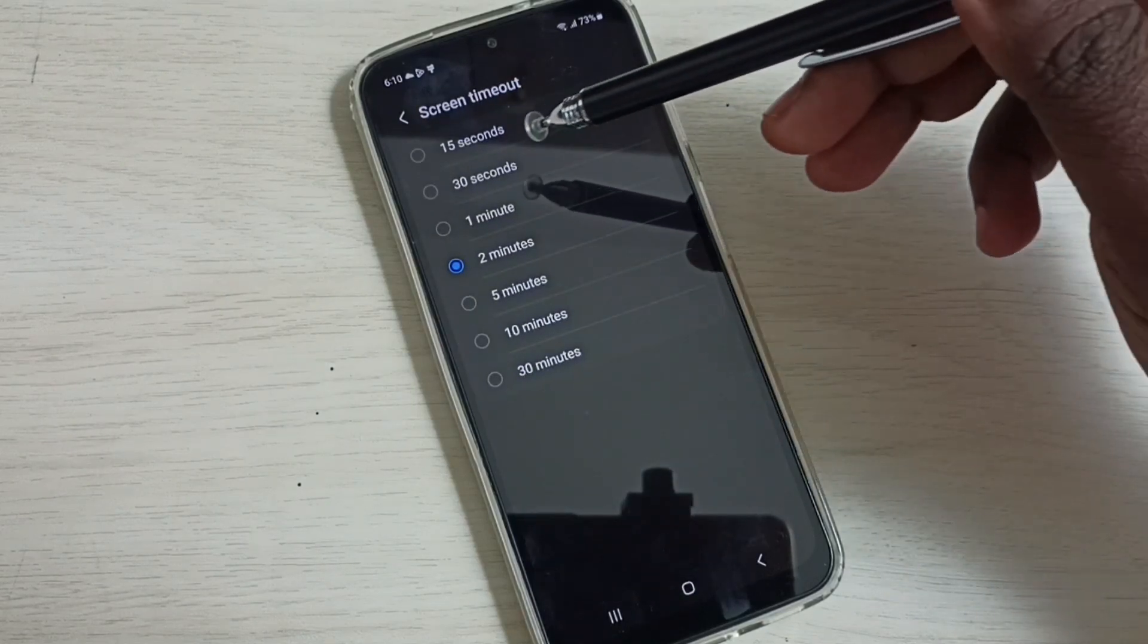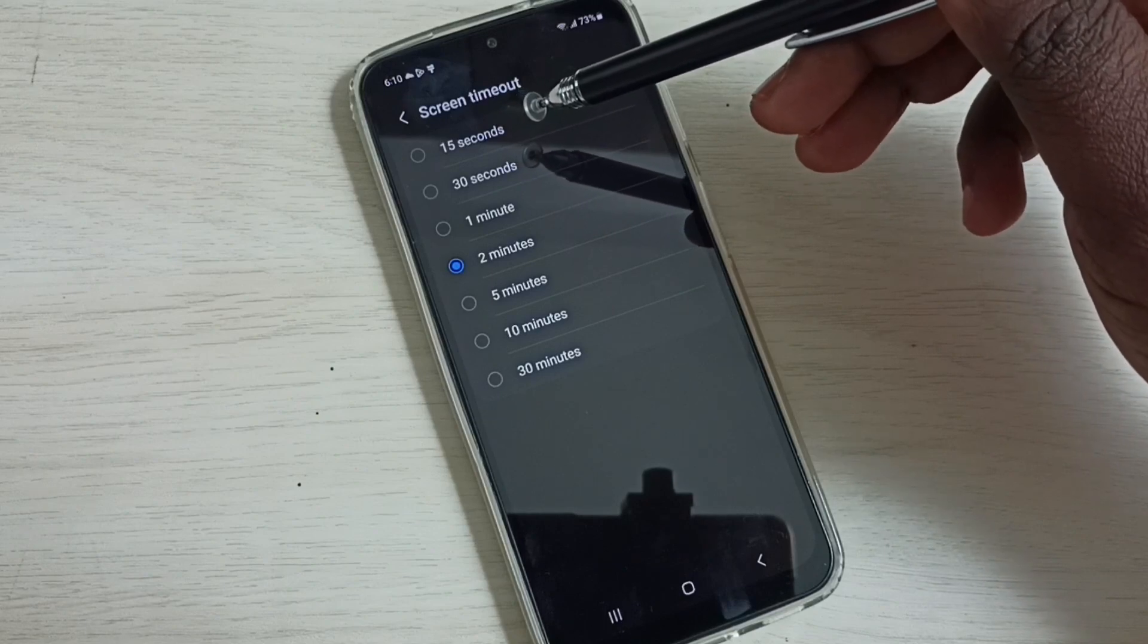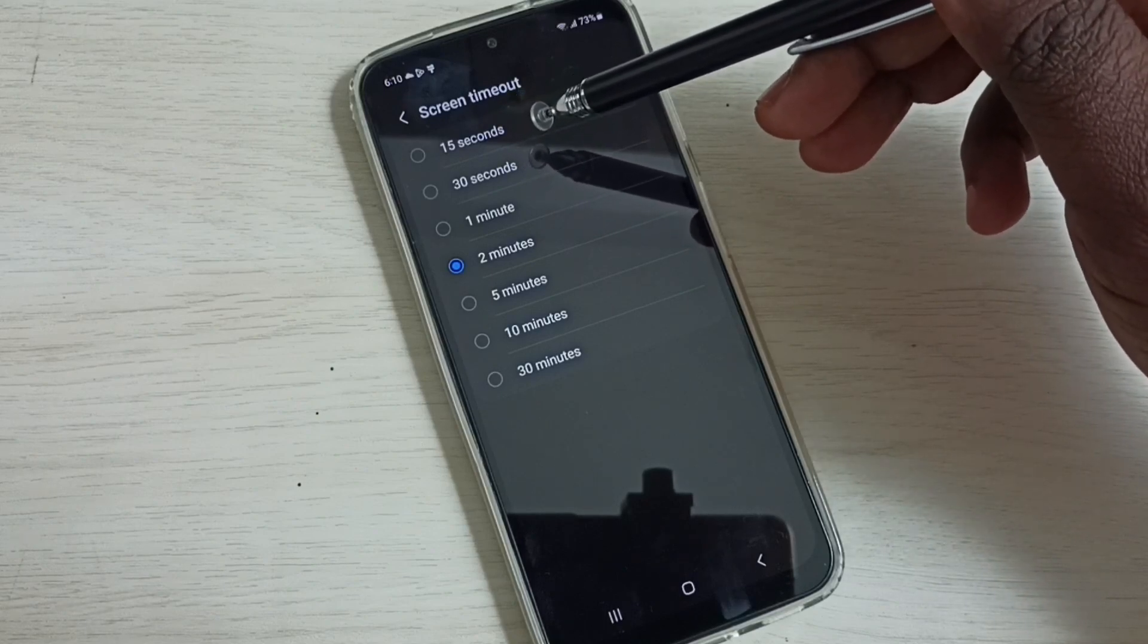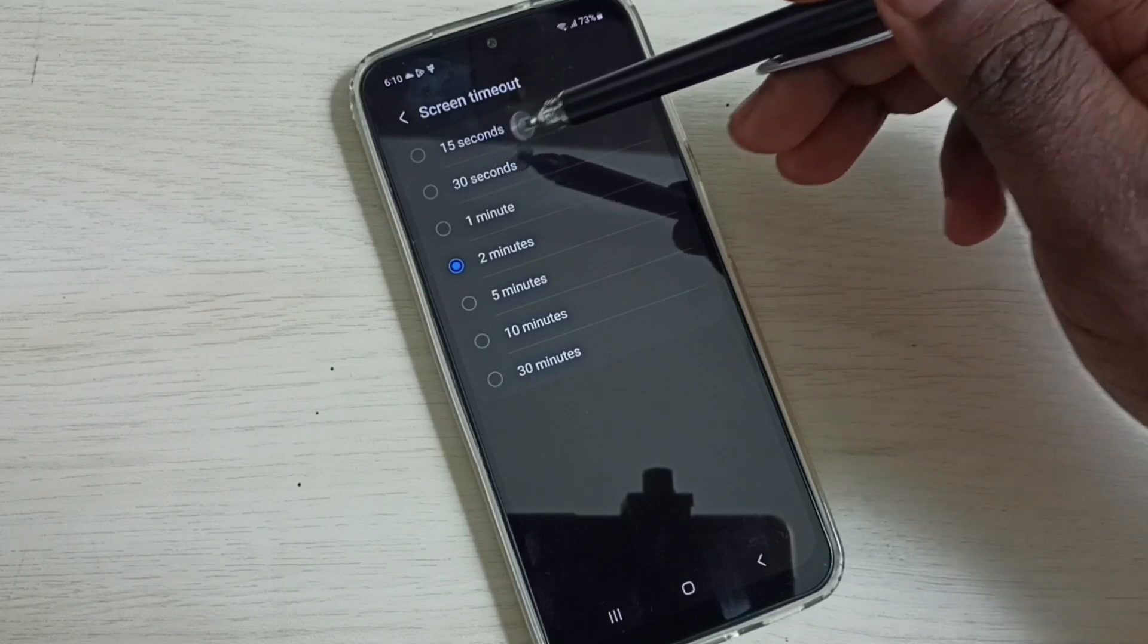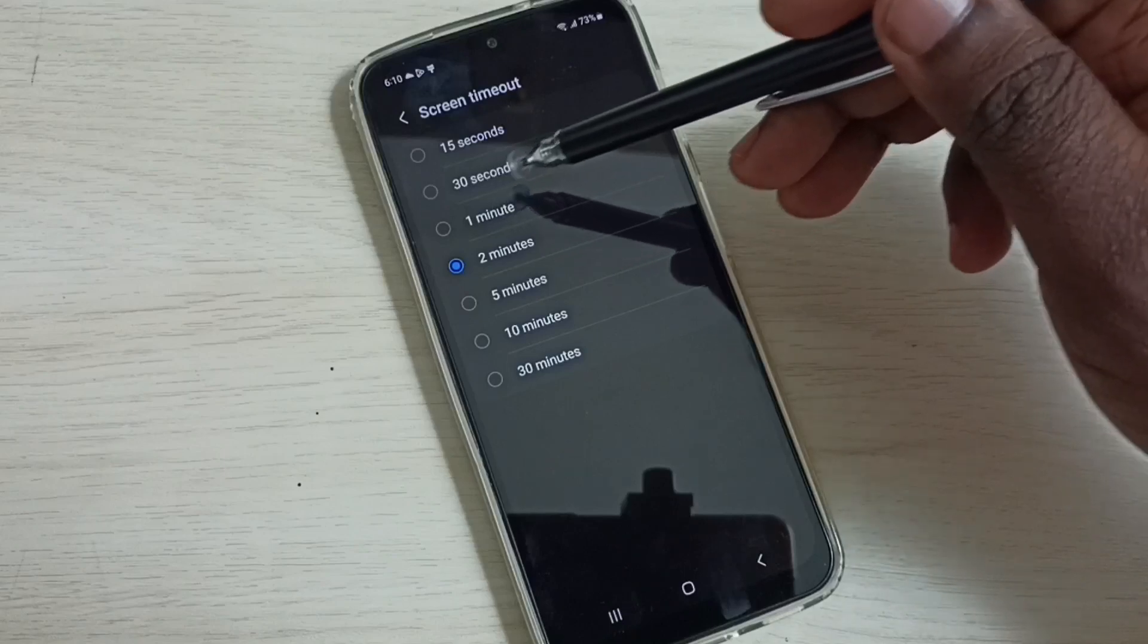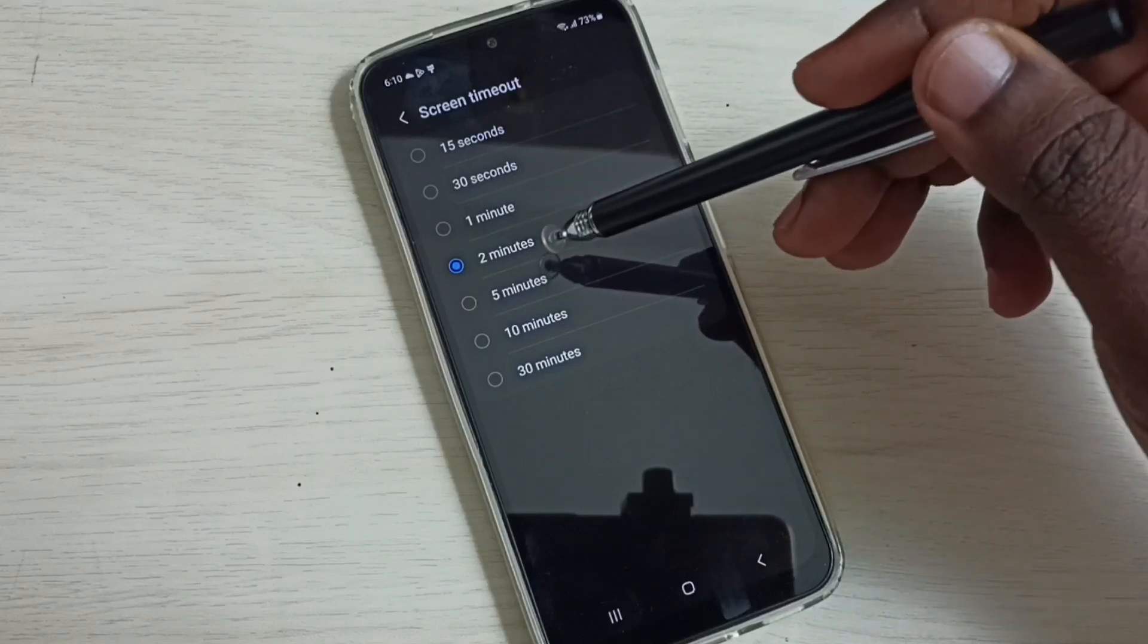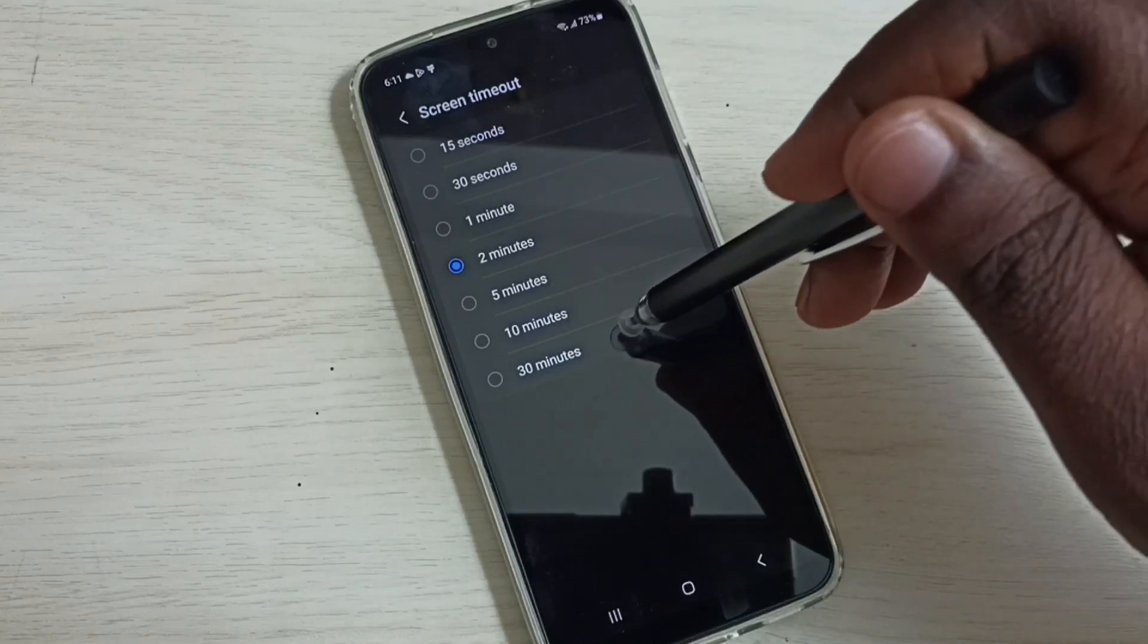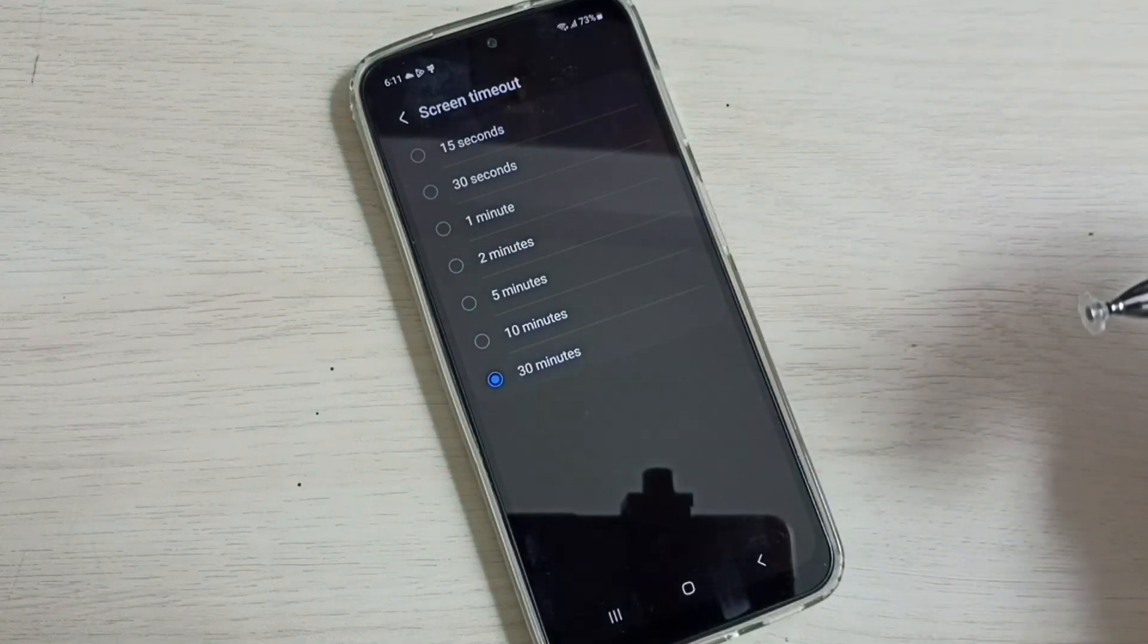We have these many options. We can set screen timeout or lock screen timeout to 15 seconds, 30 seconds, 1 minute, 2 minutes, up to 30 minutes. 30 minutes is the maximum.